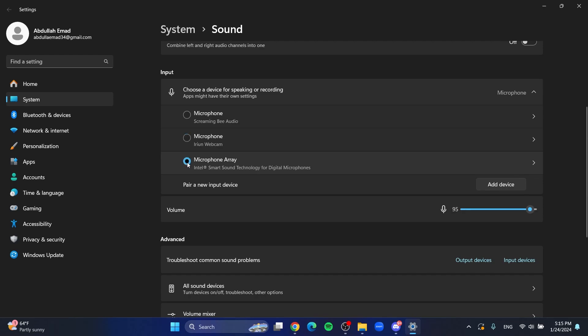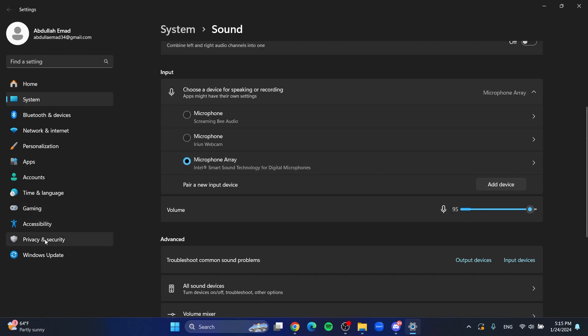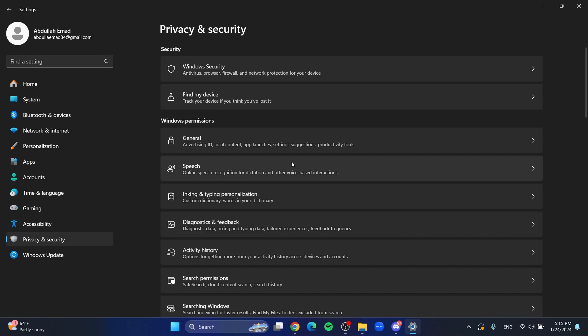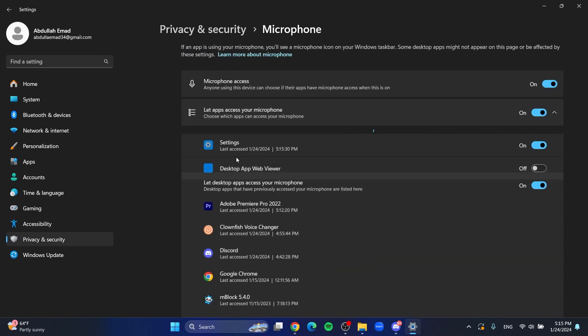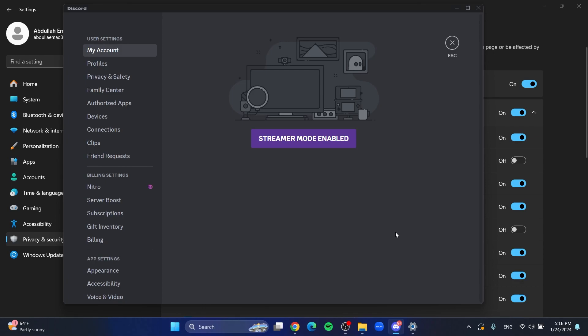Next, go over to privacy and security, then scroll down to microphone right here and make sure this one is on. For example, if I'm using Discord and there's a problem with my microphone, I'll need to go to the settings.